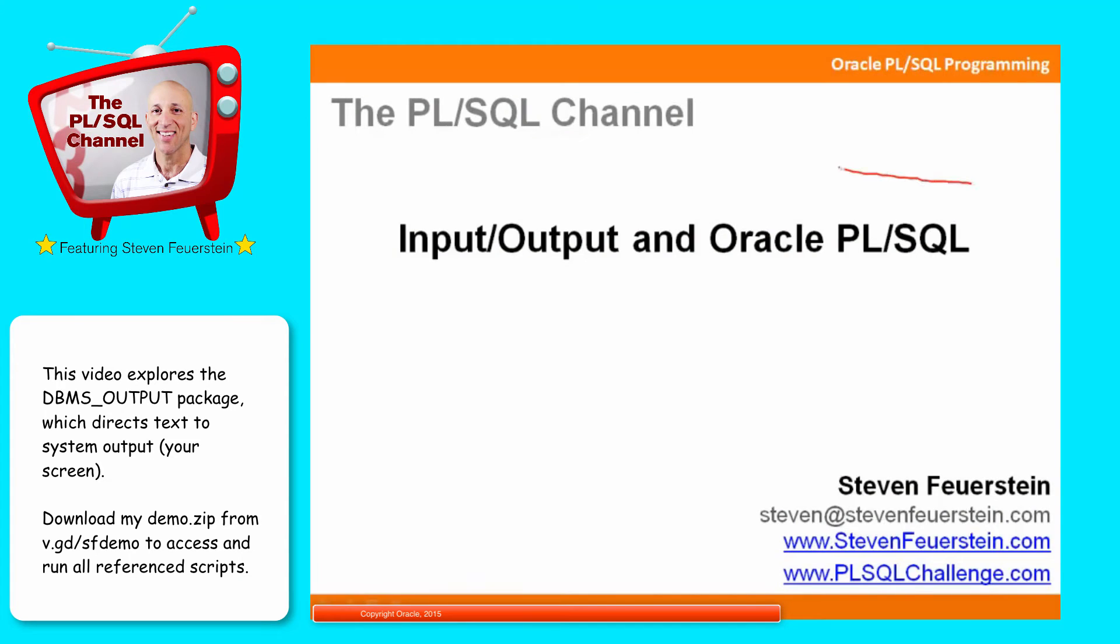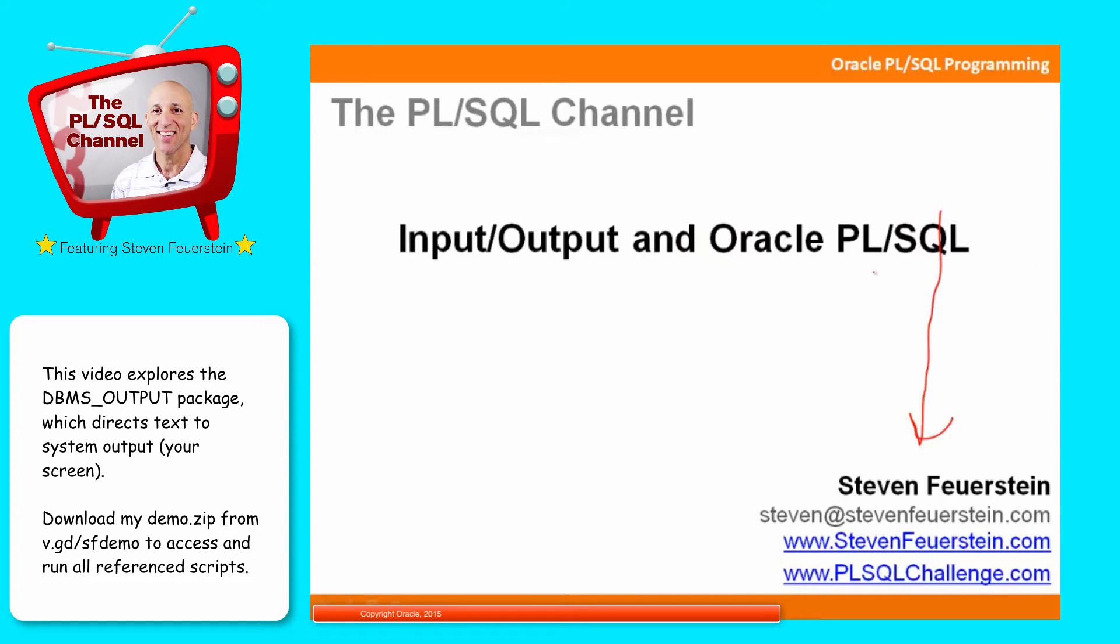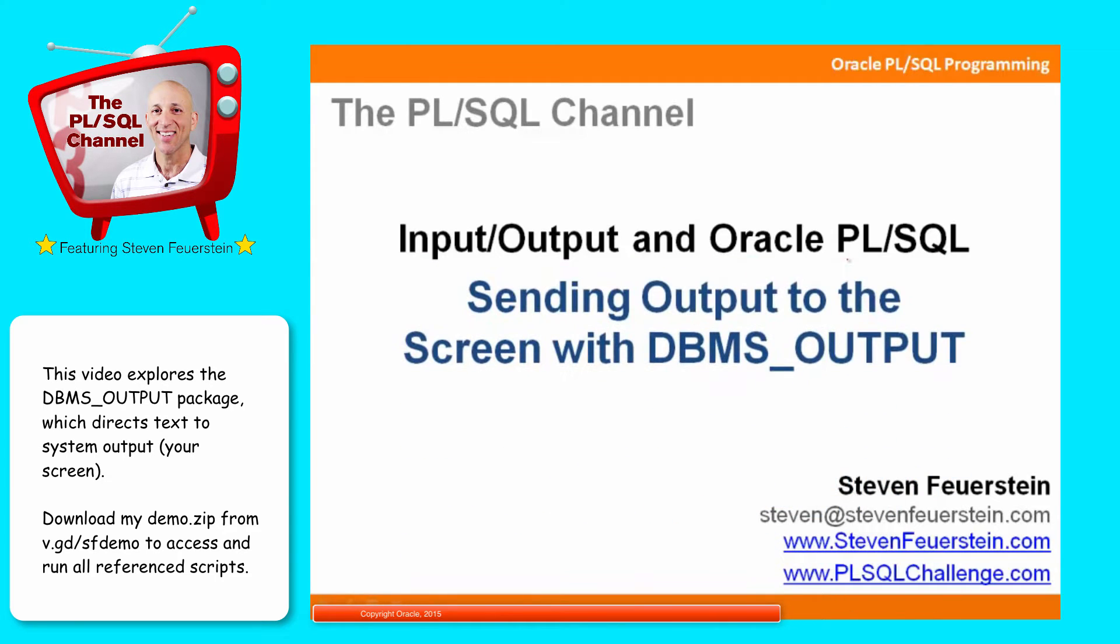Greetings and welcome to the PL/SQL channel, a series of video trainings on the Oracle PL/SQL language. My name is Stephen Feuerstein, and I'm a PL/SQL developer just like you. This lesson is part of my series on I.O., input-output, in Oracle PL/SQL, and the focus of this lesson is sending output to the screen with DBMS output.